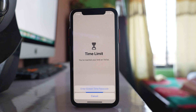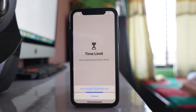So what you need to do is apply a limit for the TikTok application and then use the TikTok application for 2 minutes. After that the TikTok application will be locked and other persons will not be able to open it.